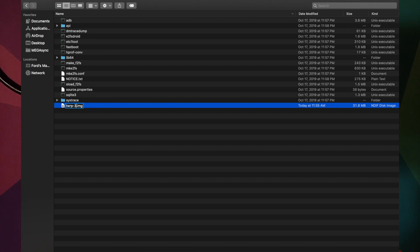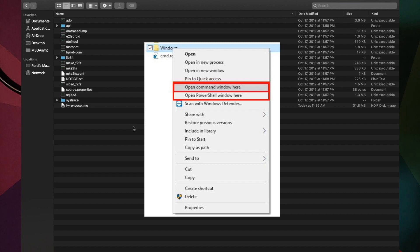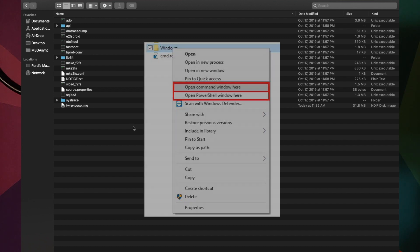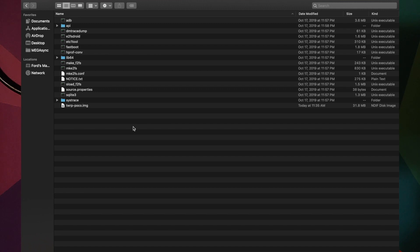Rename the TWRP image file to twrp-poco.img — it just makes it easier to type. Next, Windows users need to open Command Prompt or PowerShell: press Shift and right-click inside the folder, then select 'Open Command Prompt here' or 'Open PowerShell here.' Mac and Linux users need to open Terminal and navigate to the folder where ADB, Fastboot, and the TWRP image are extracted.